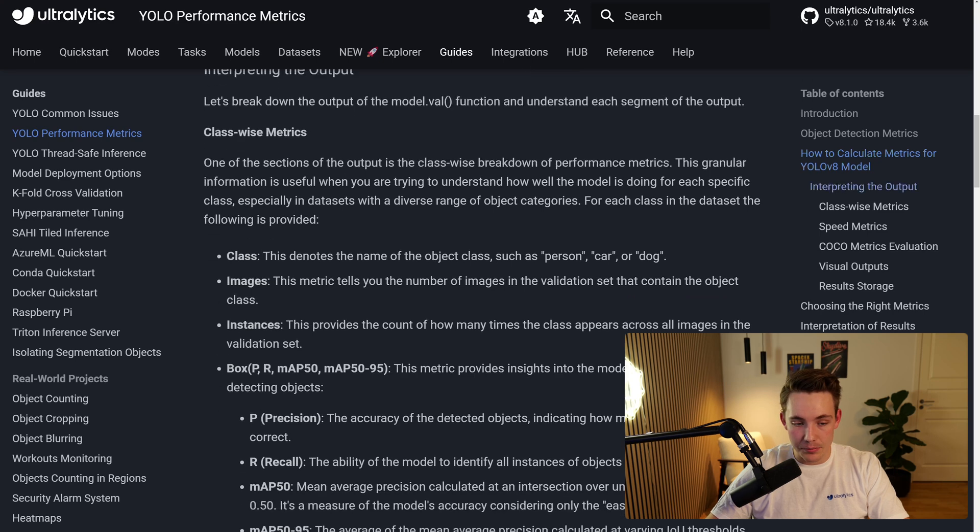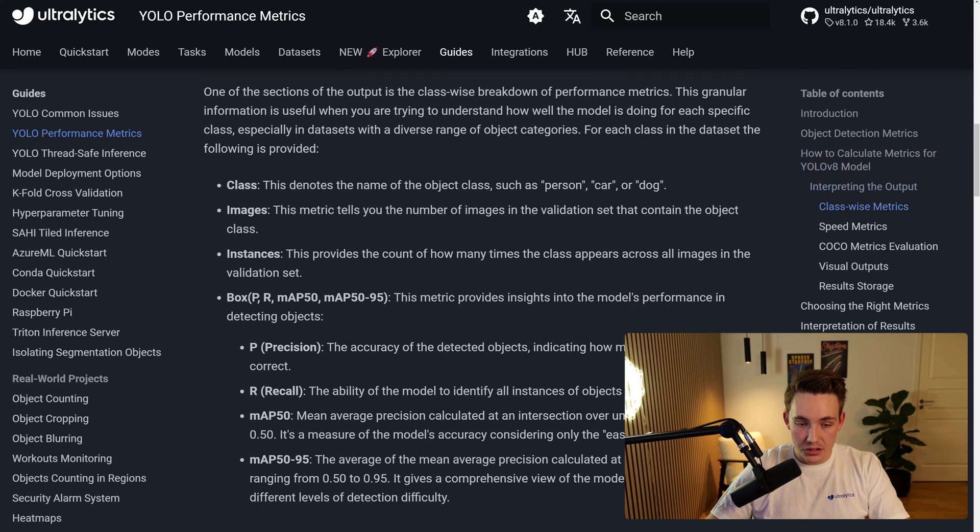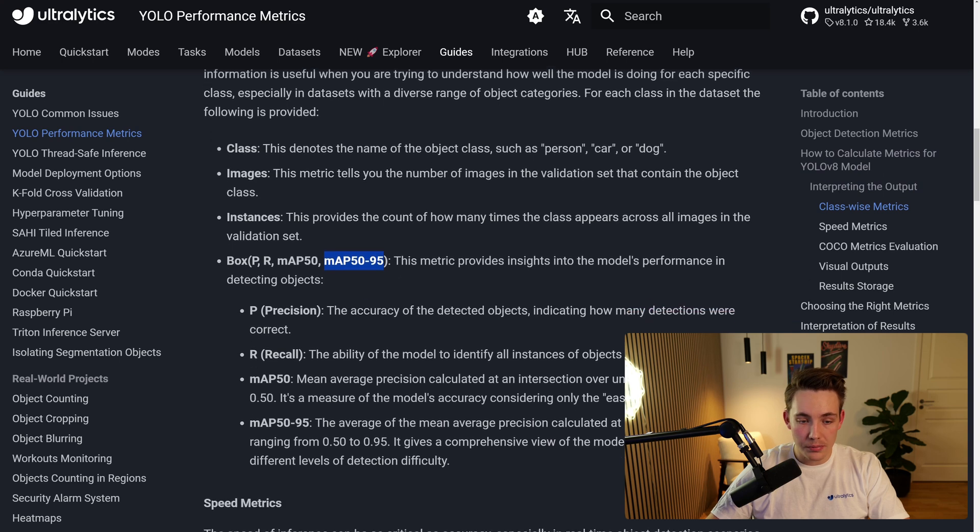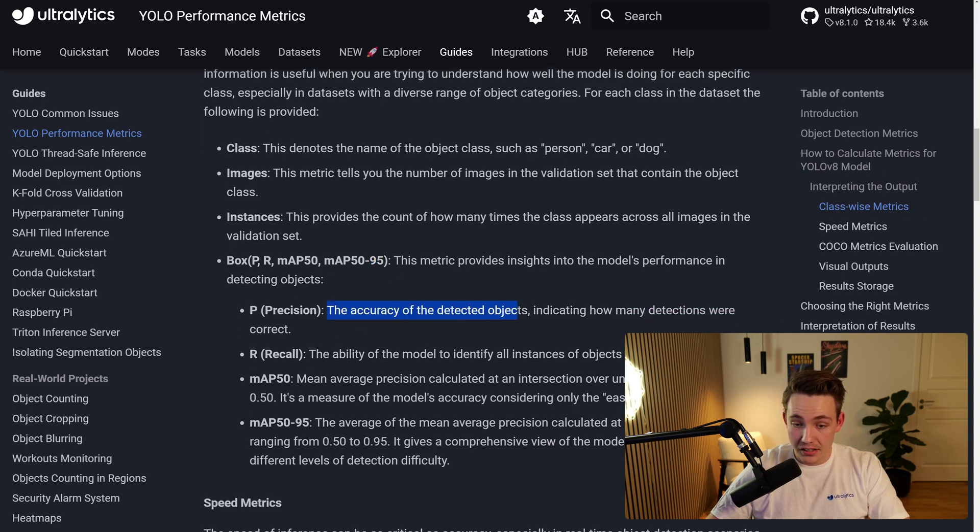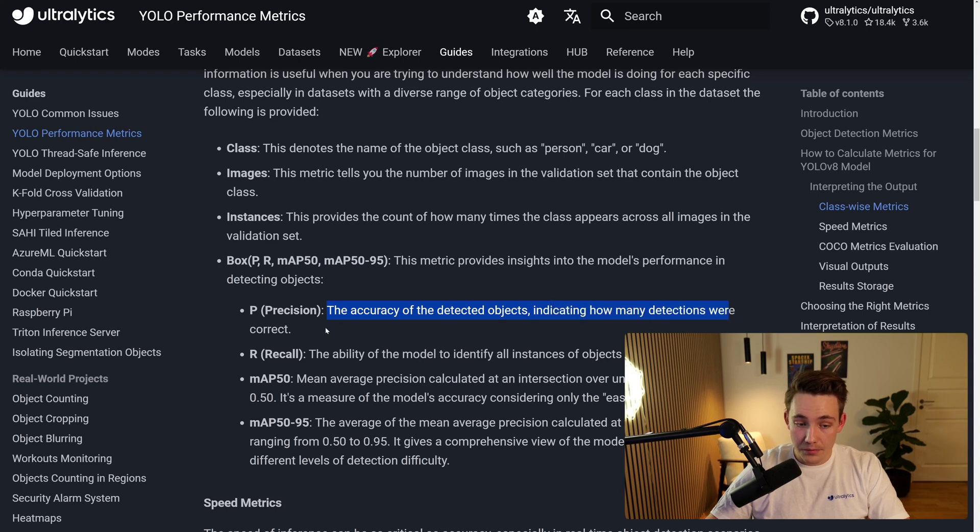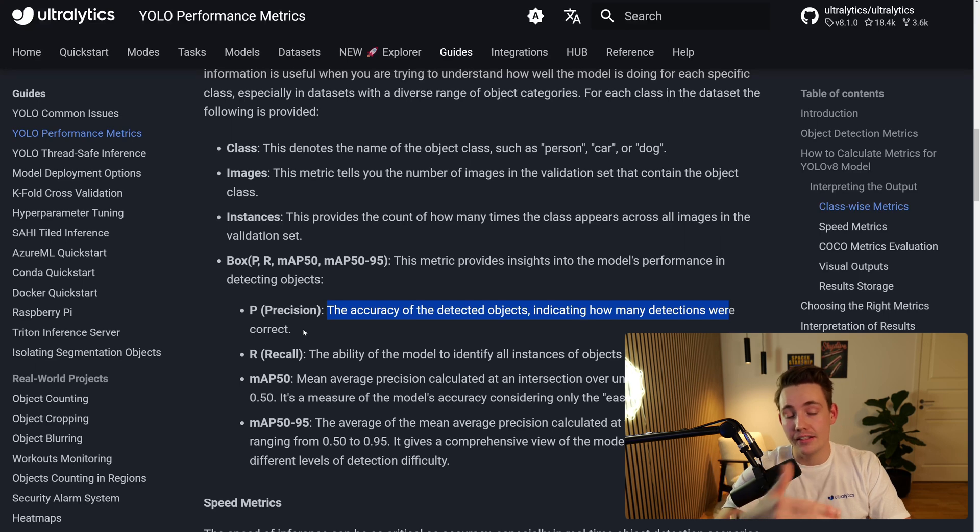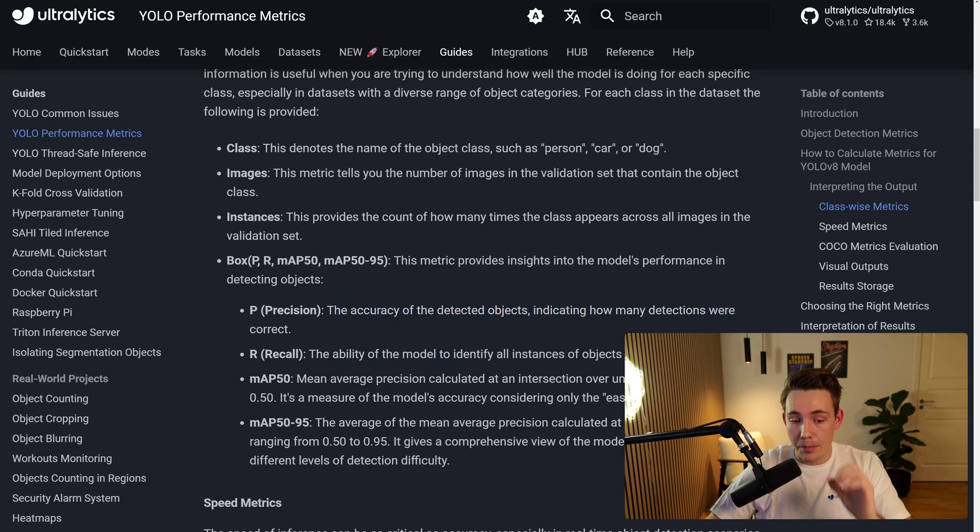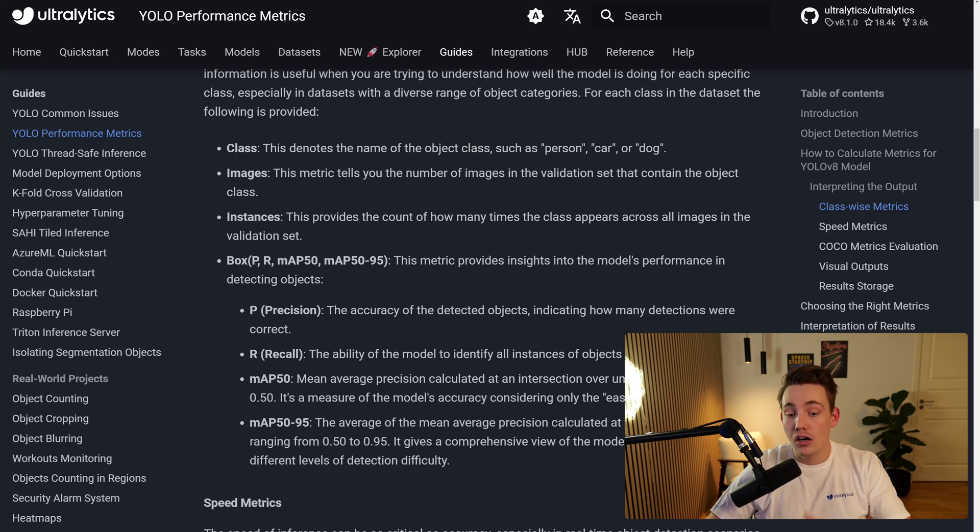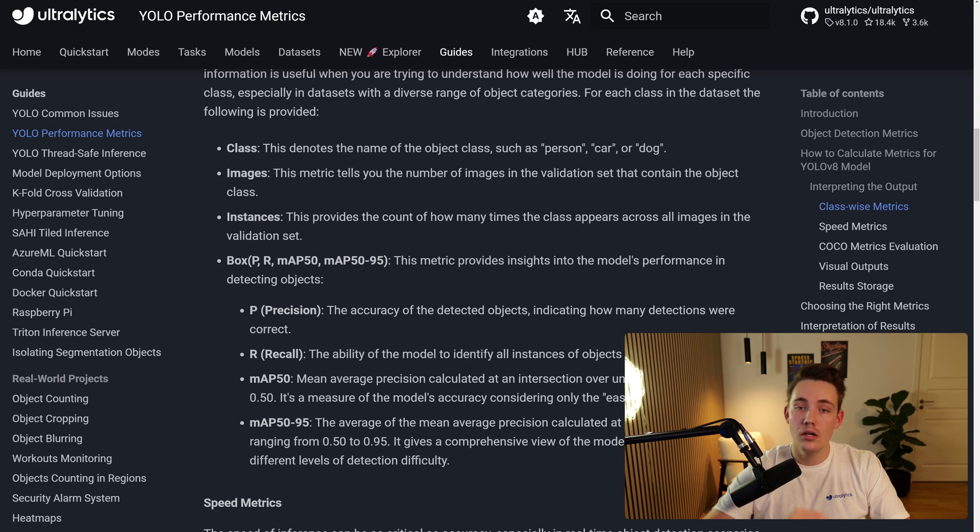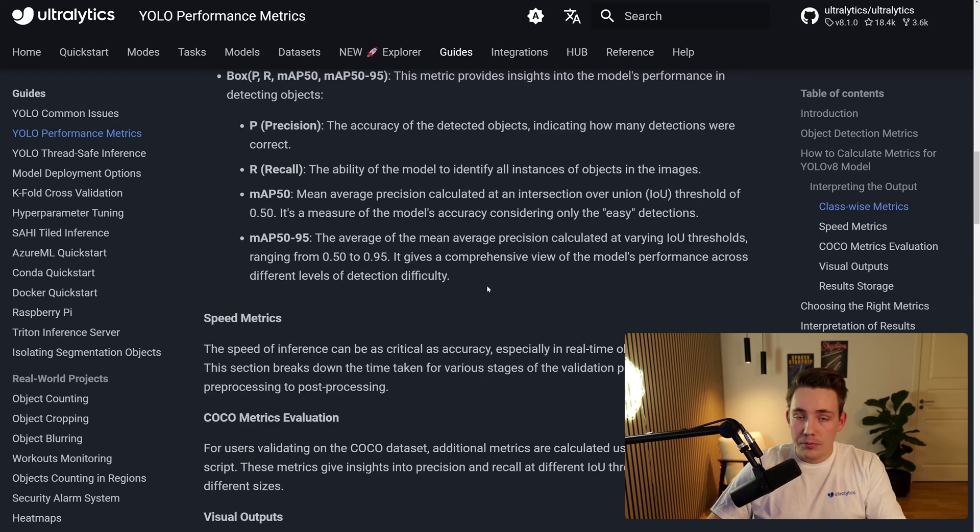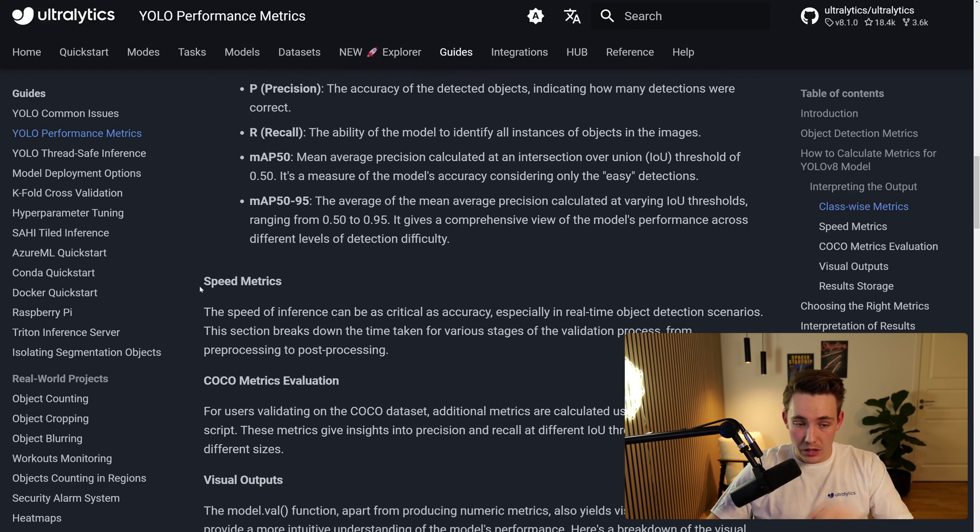So here we have the class, image, instances. We have the box here as well. So the mean average precision in these intervals that we talked about. We have the precision, recall and so on. So this is basically the accuracy of the detected objects indicating how many detections were correct. So again, this is if we have 10 people in the frame, we're predicting five. So that is actually a high accuracy. But again, our recall, which is the ability of the model to identify all instances of an object in the image, we can still have a low recall with high precision, and we don't want to have that. Then we also have the mean average precision. We already went over that.